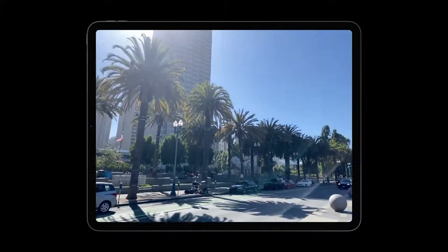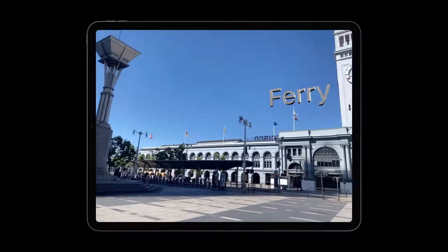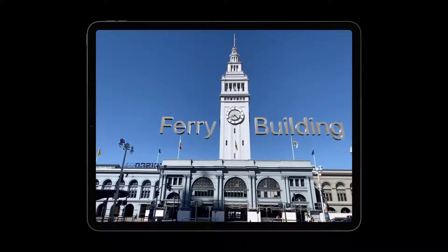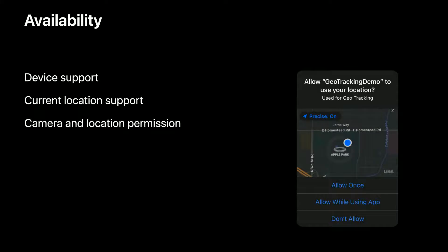Building an app with location anchors involves a few steps: checking availability of geotracking, adding location anchors, using a rendering engine to place virtual content, and handling geotracking transitions. In our sample app, we're helping users find the iconic Ferry Building in San Francisco. Location anchors are available on devices with an A12 Bionic chip and newer, as well as GPS.